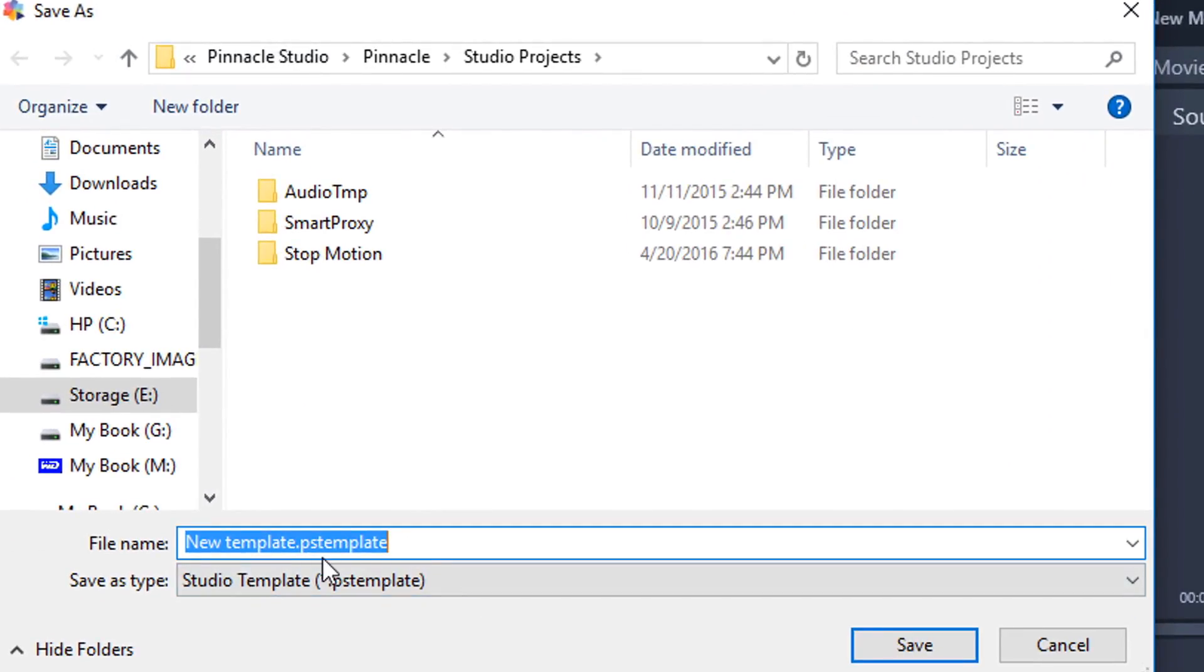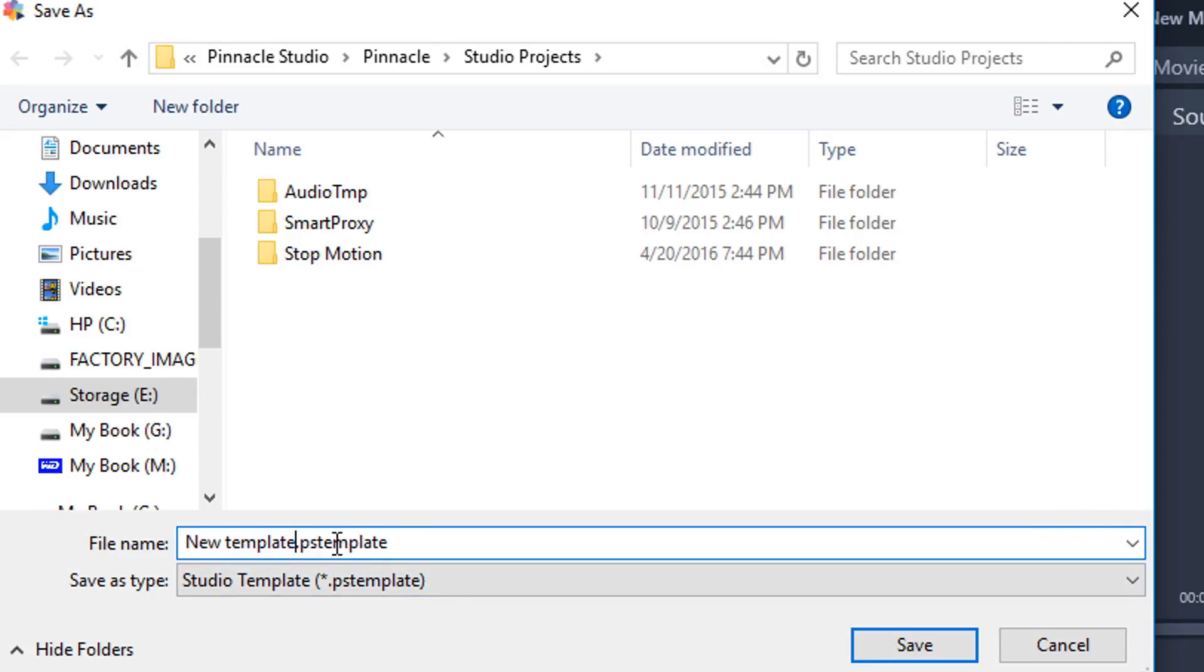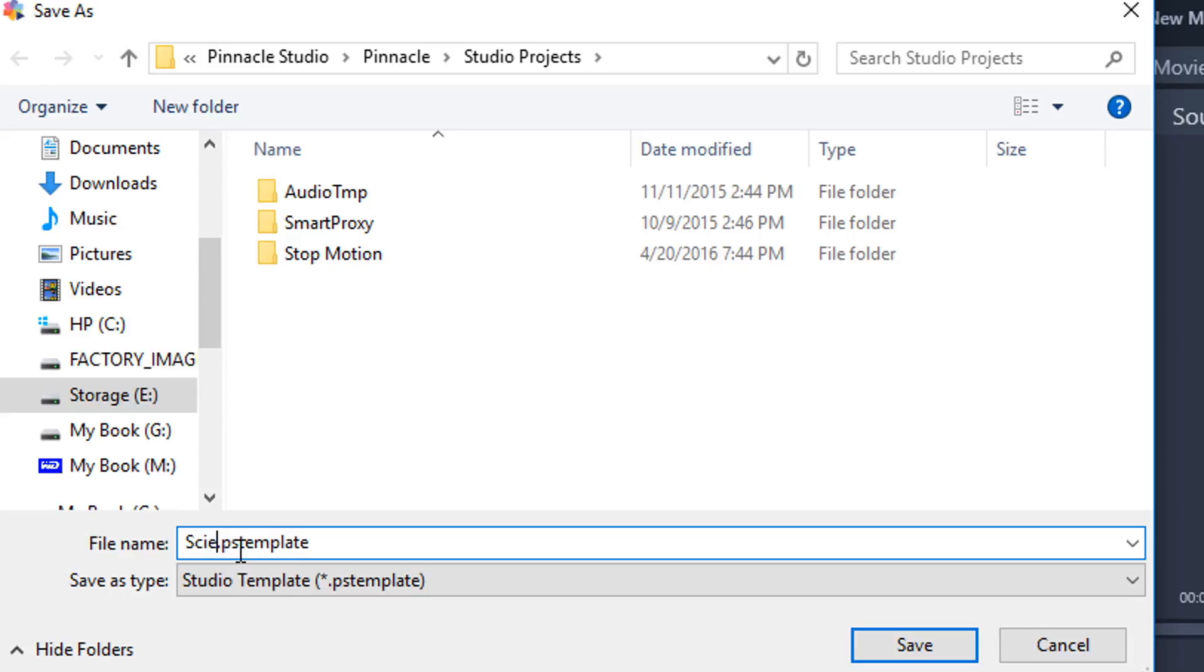So once I do that I need to give this a name. Here's the extension, it's a PS template. I'm not going to replace that, I'm just going to replace the name and I'll call it Science Project. Now click on Save.